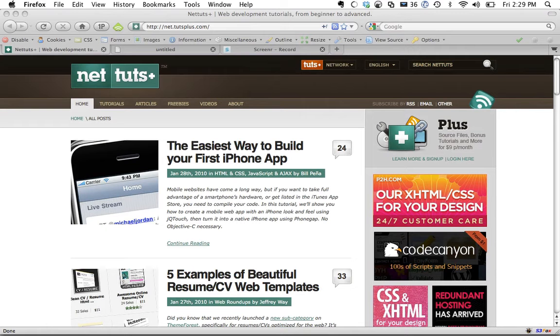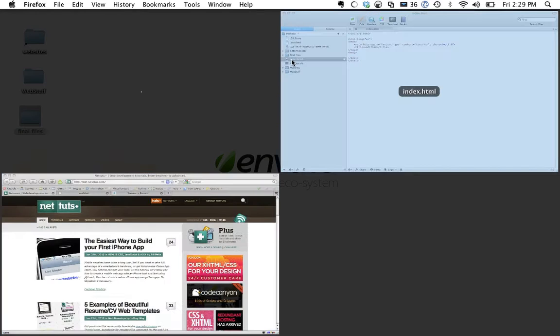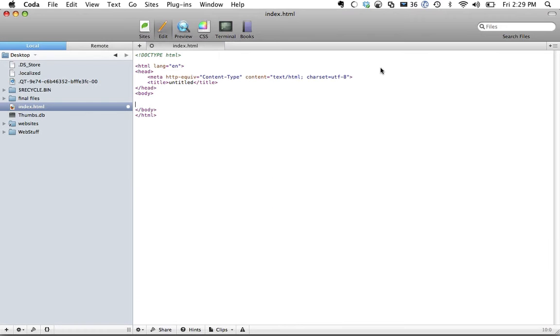That way, you only attach one handler. And this also works for elements that are created with JavaScript. So let's go ahead and take a quick example here.